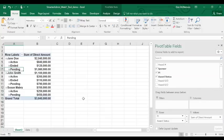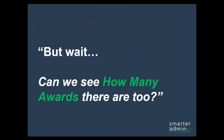Now, let's say your chair sees this and loves it. You're now her favorite employee. But your chair sees this and asks, but wait, can we see how many awards there are too?